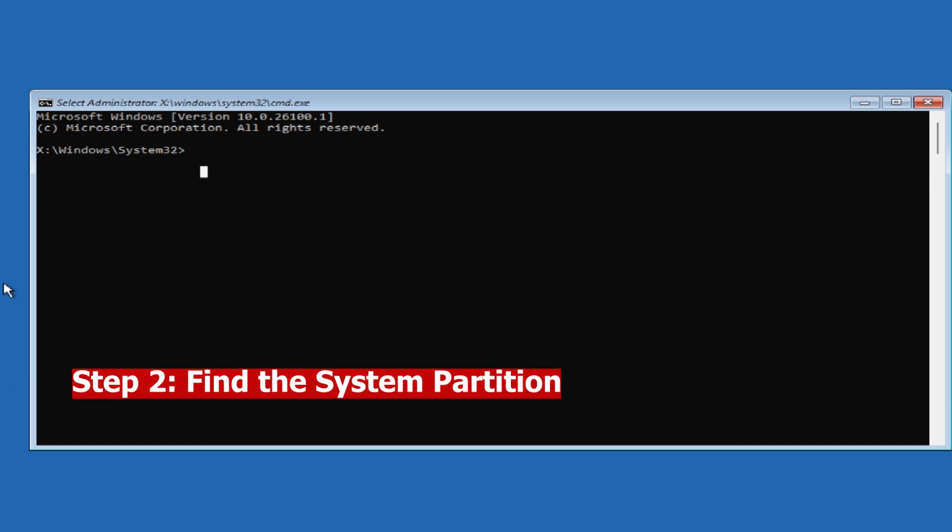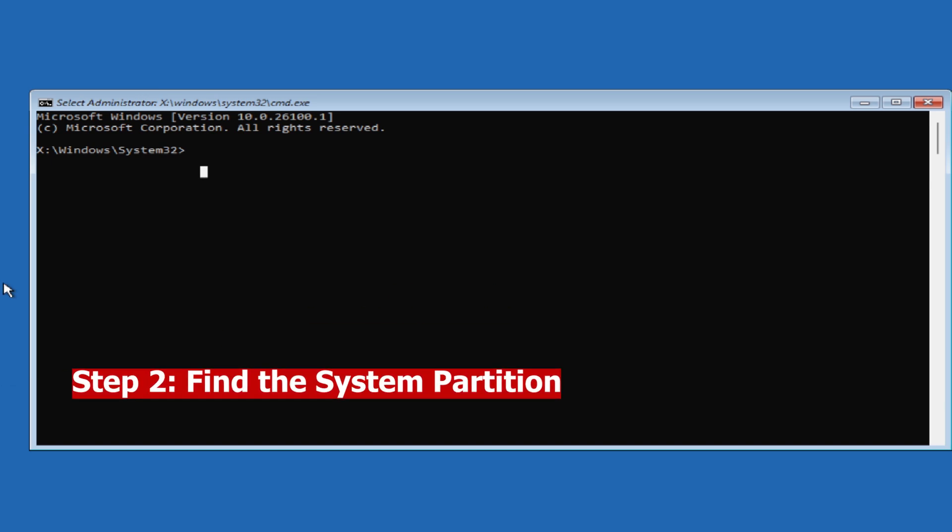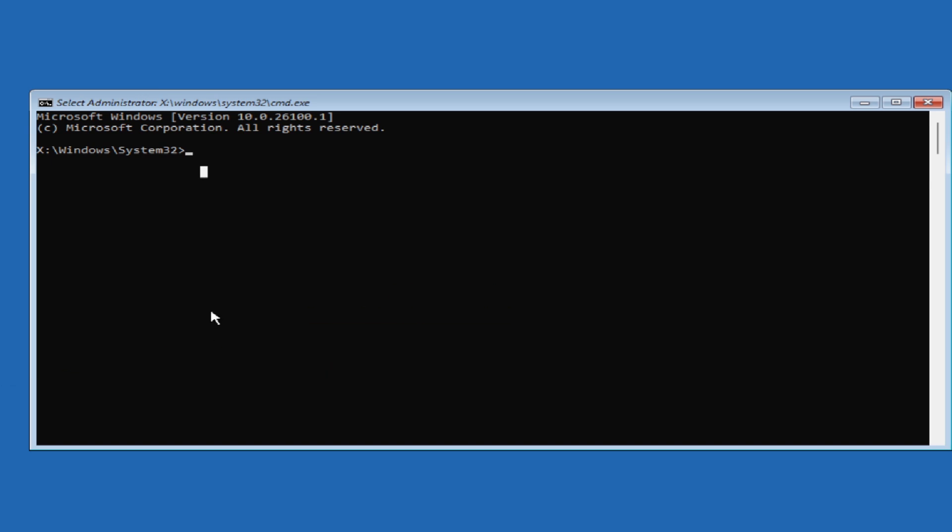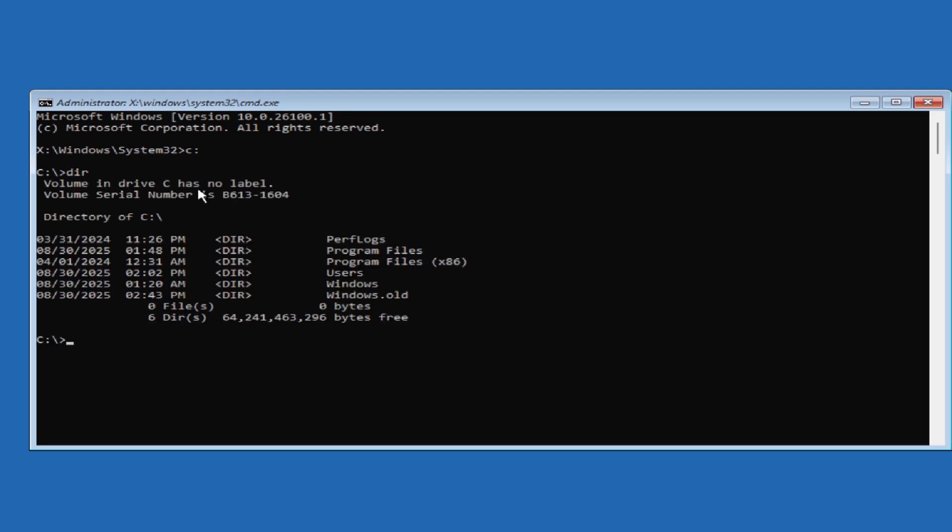Next, we need to confirm which drive contains the Windows installation. For that, type C colon and press Enter. It will take to C drive. Then type D, I, R and hit Enter. It will show the list of files and folders in the current directory. Okay, now we can see that this is the main system partition which is Windows, Program Files, Users Folders.